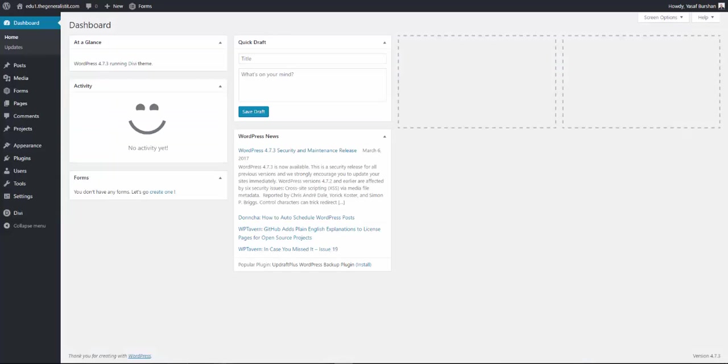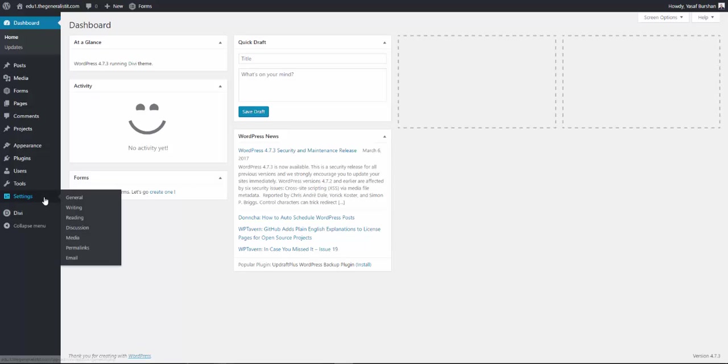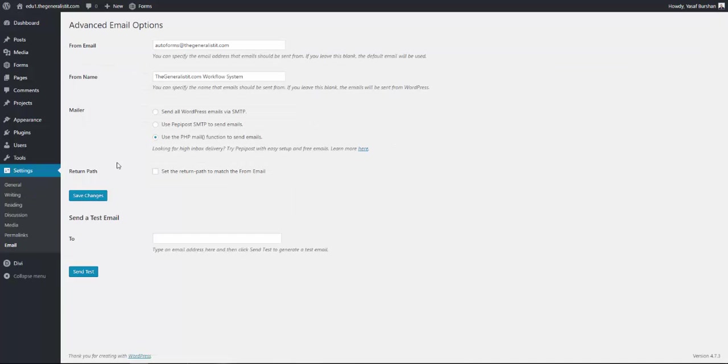Now it's time to integrate PeppyPost with WordPress. Let's switch back to the WordPress admin dashboard. I personally use the WP Mail SMTP plugin, which gives you great access to WordPress email settings. The settings are accessible from the settings email. Make sure that the domain at the top matches the one setup in your PeppyPost account.